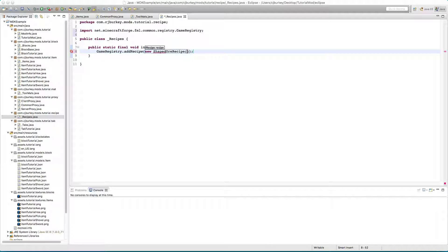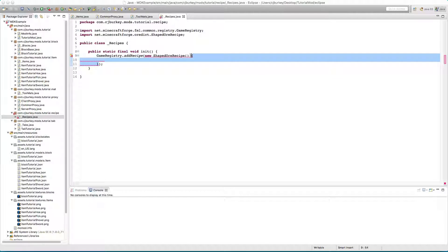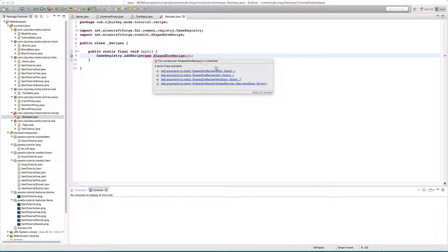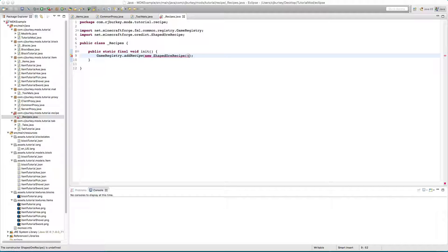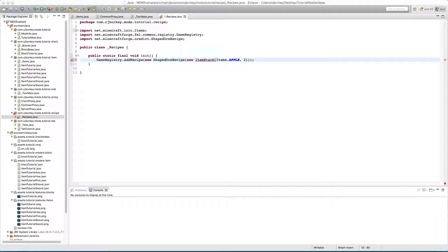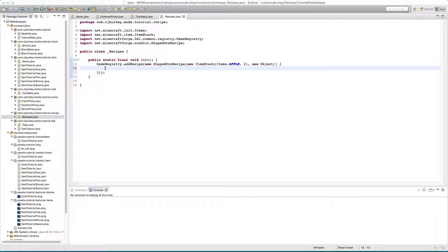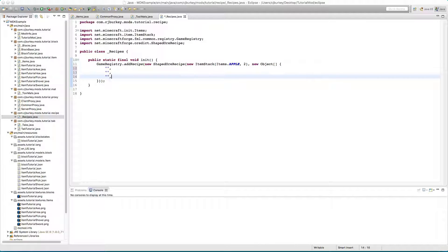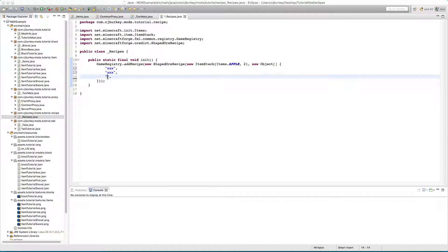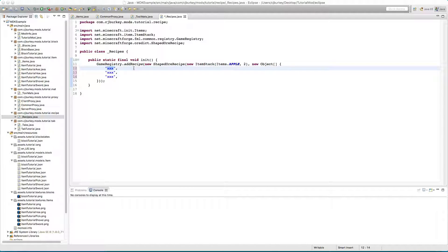Then you put in a new ShapedOreRecipe — actually you don't want to do that there. In here this is going to require an output and the recipe itself. For now I'll just put a new ItemStack — an ItemStack is basically a way to say there are items but there can be multiple of them. So let's say we get two apples from this recipe, which is created by putting a new Object array. You build something that looks kind of like a crafting table; you can have up to three rows, using letters to show what items you want.